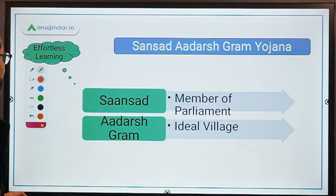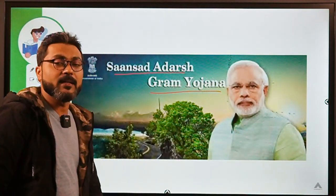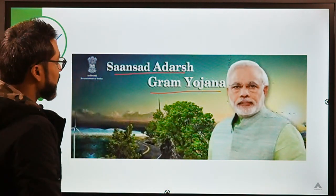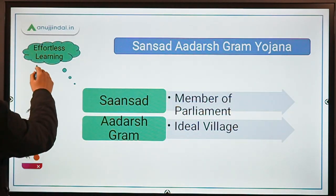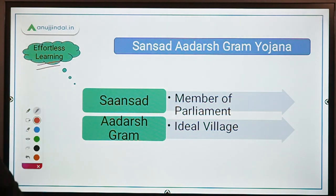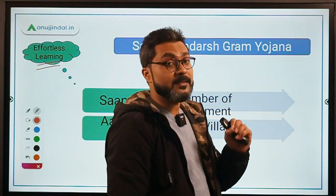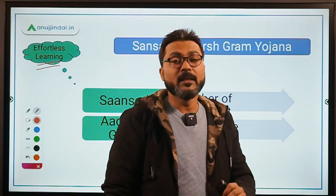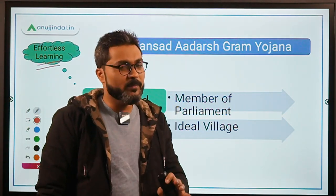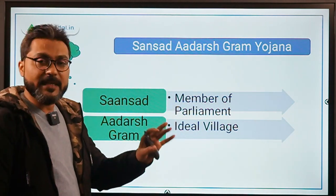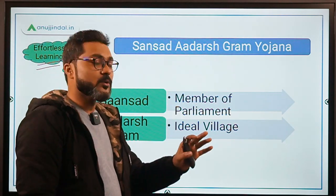So let's begin with the session. This is the scheme we are going to discuss: Sansad Adarsh Gram Yojana. First of all, let's talk about things you can do effortlessly. This scheme is one of the easiest schemes to cover. There are just two or three things you have to remember, and the rest you can handle effortlessly.